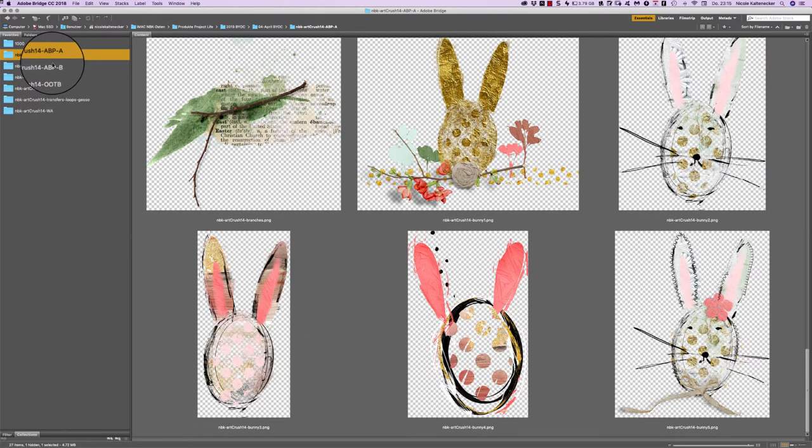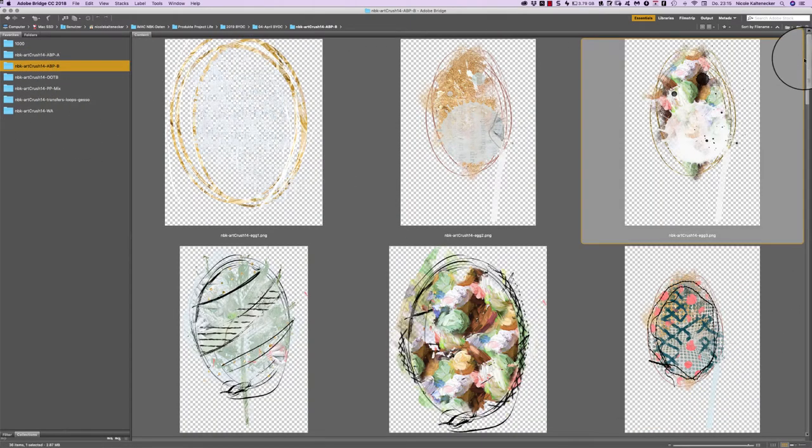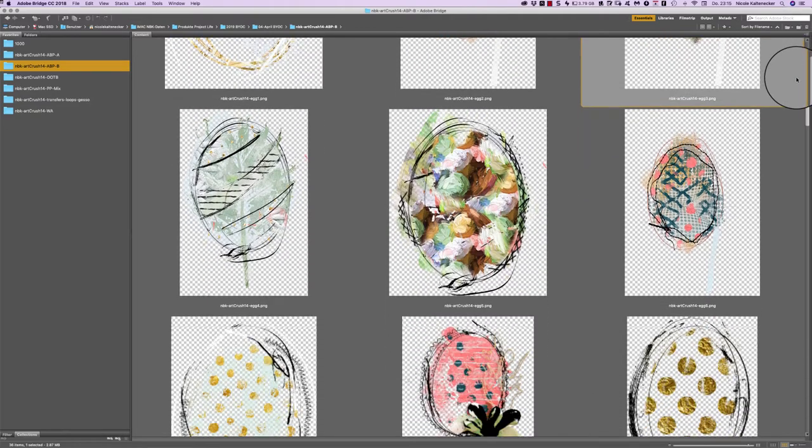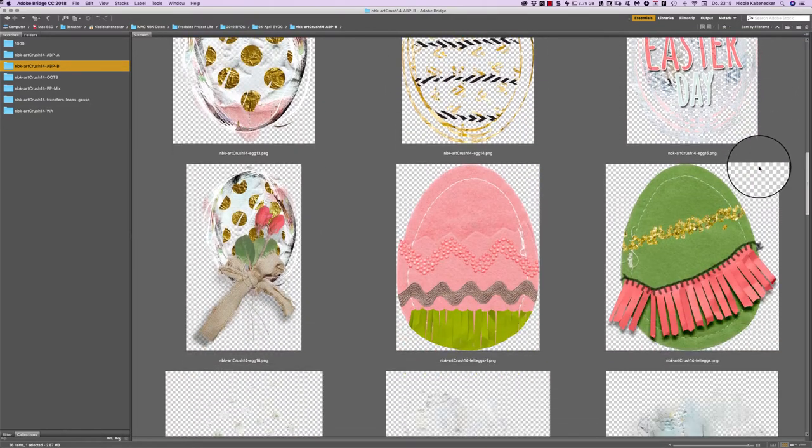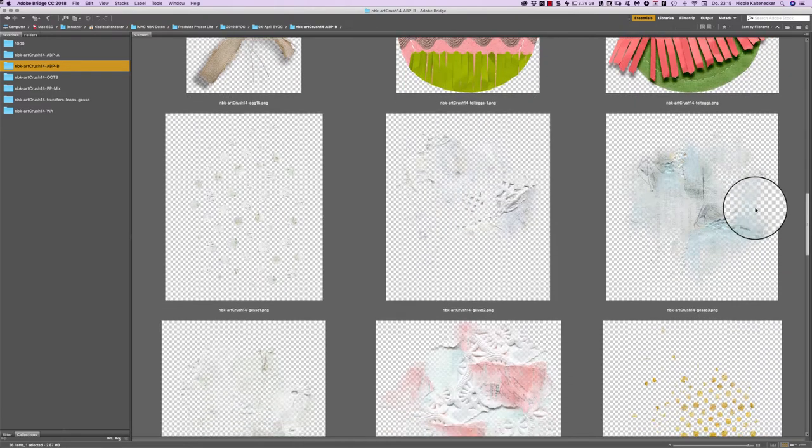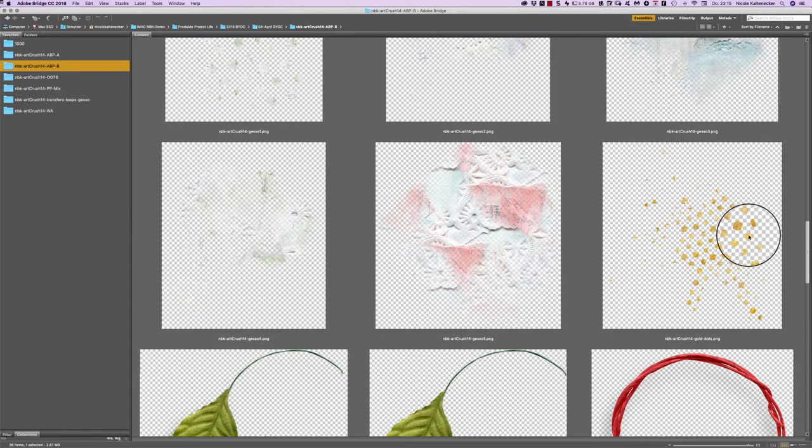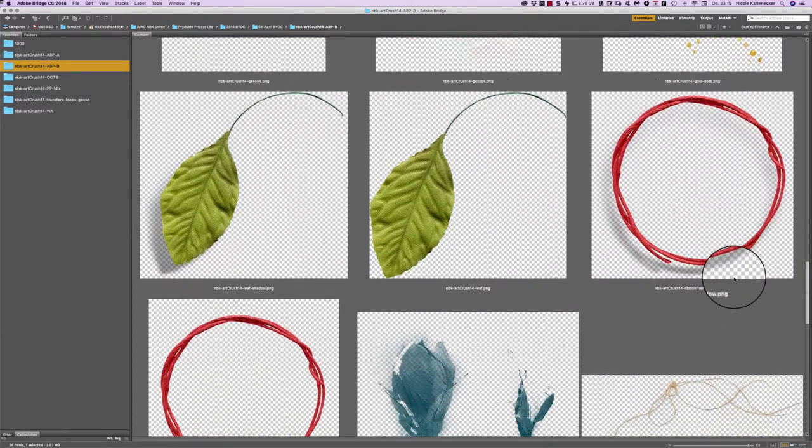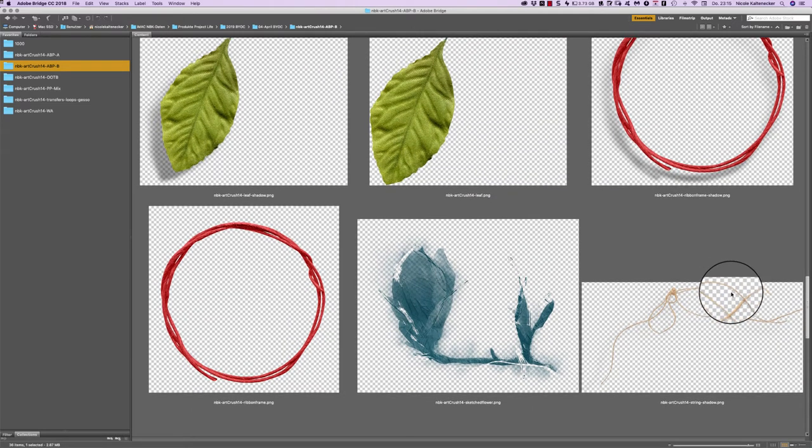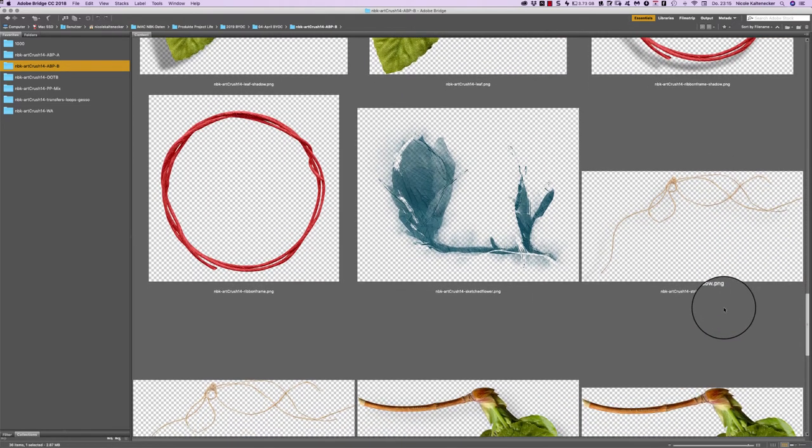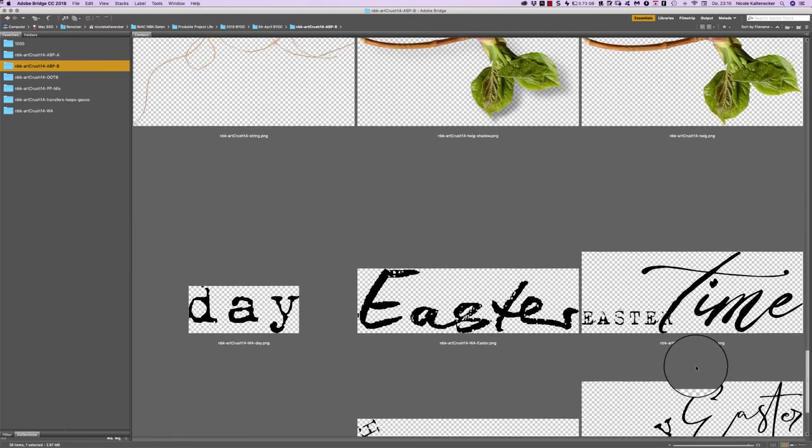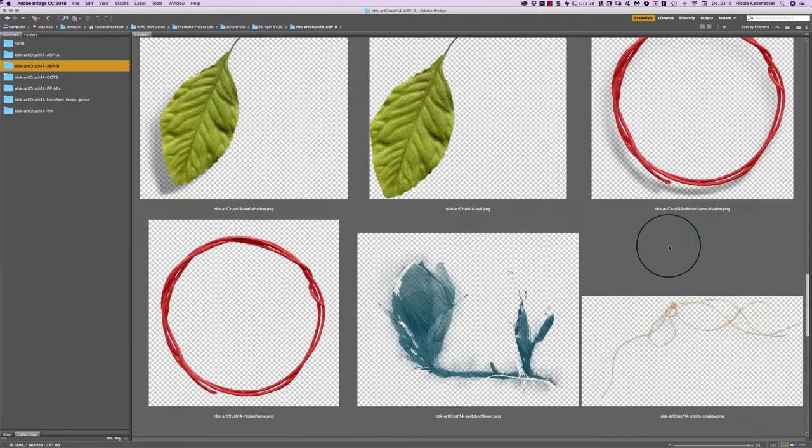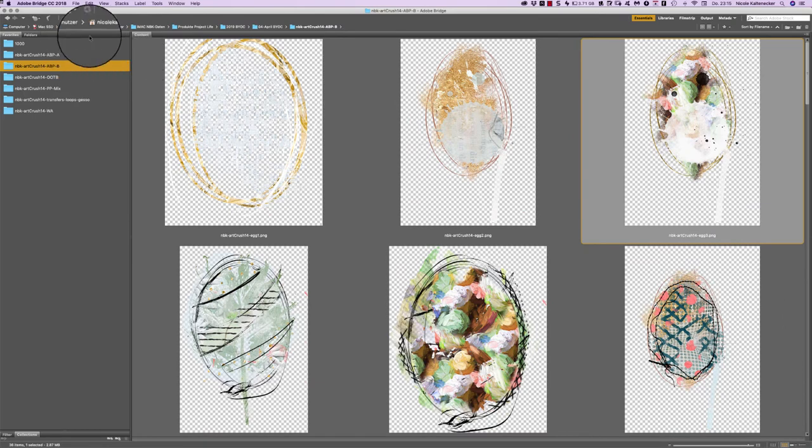And this is the second pack and you get here some Easter eggs in different ways, also some gesso pieces here and there and leaves, a ribbon frame and some strings, and some word arts as well. This is the artsy bits and pieces pack.